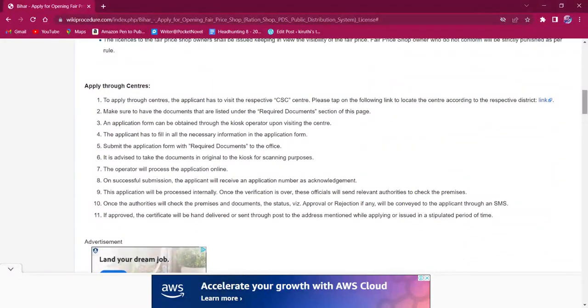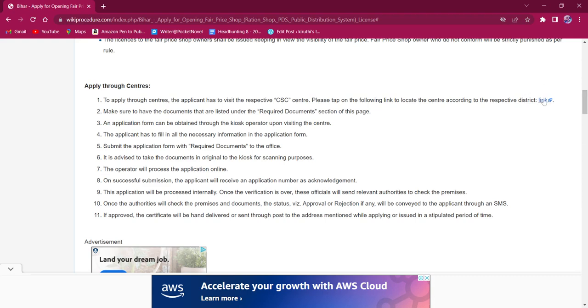For applying through centers, the applicant must visit the respective CSC centers nearby their place. Links of CSC centers are provided in this link.